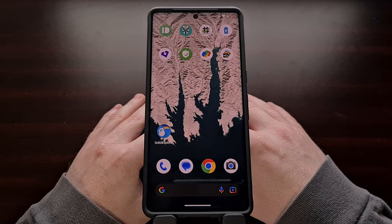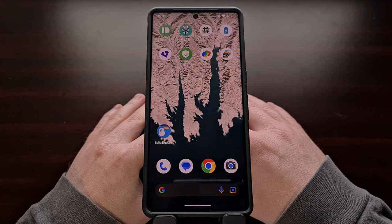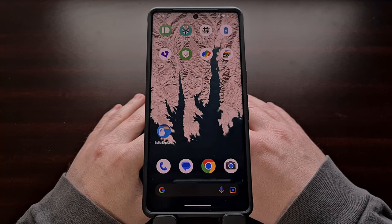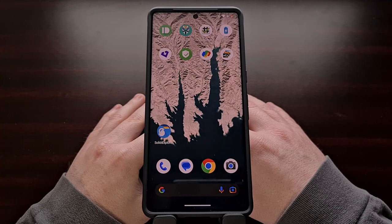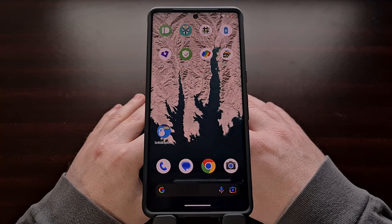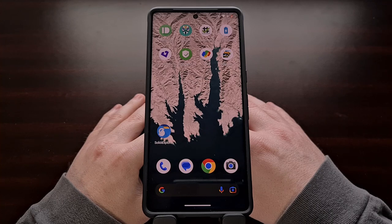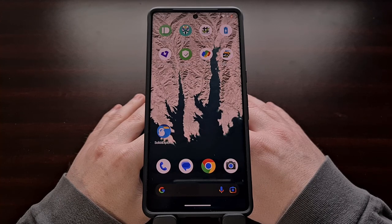Some people are fine with having one specific image set as their wallpaper so that they just don't have to think about it anymore, but many others like it when their Android wallpaper changes from time to time. This is even ideal if you have set up an Android smartphone or tablet as a digital picture frame, but it will also work on your daily driver as well. Today I want to highlight a free application called Wallpaper Changer.